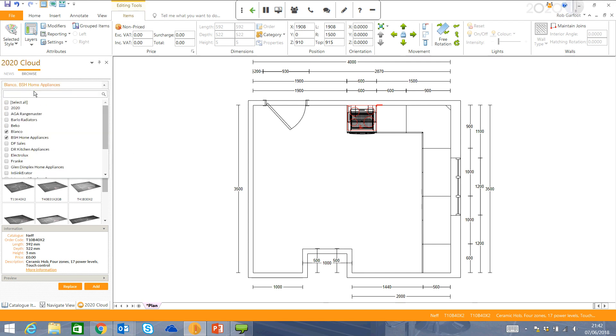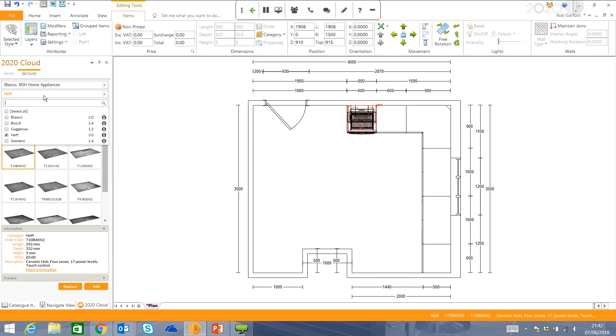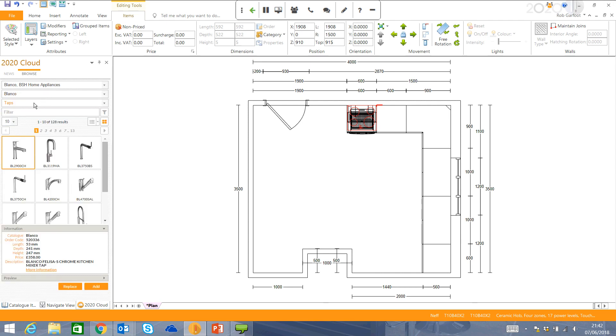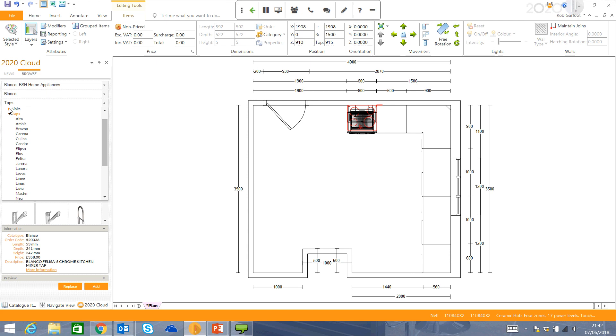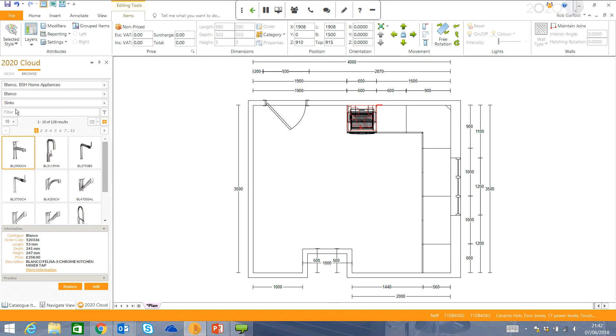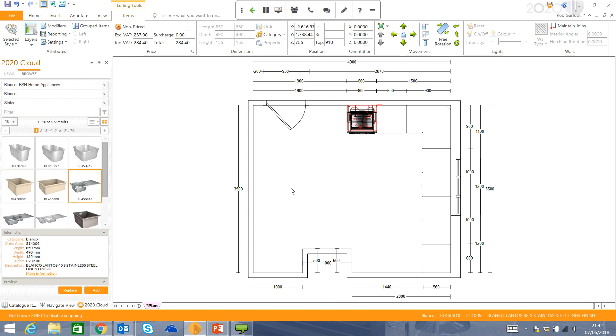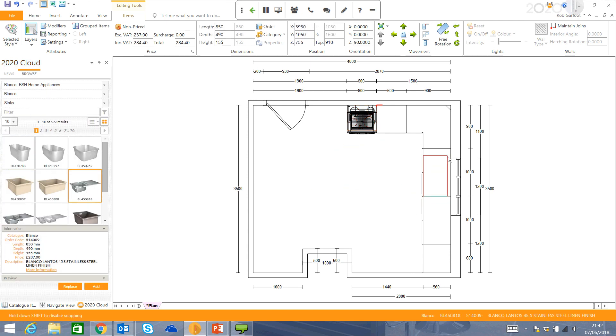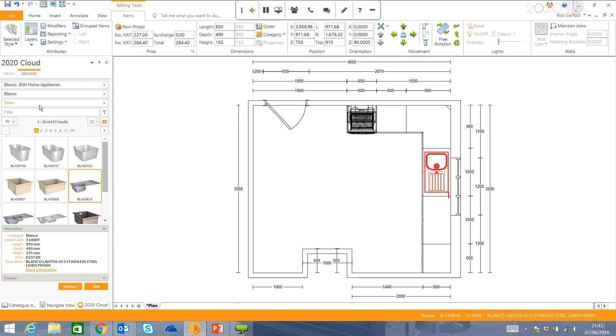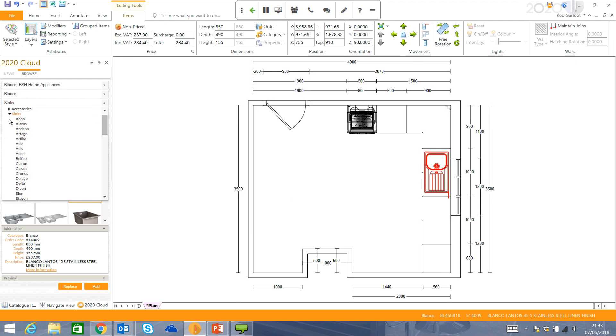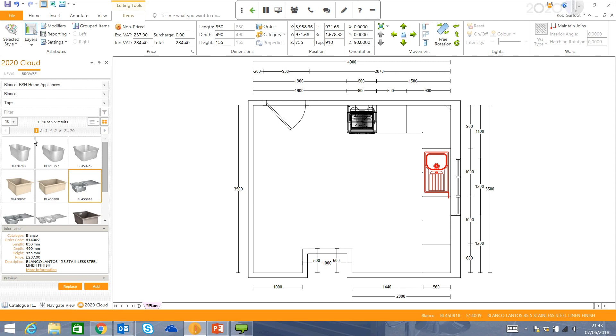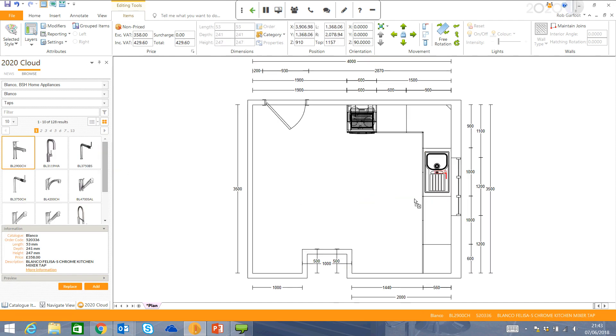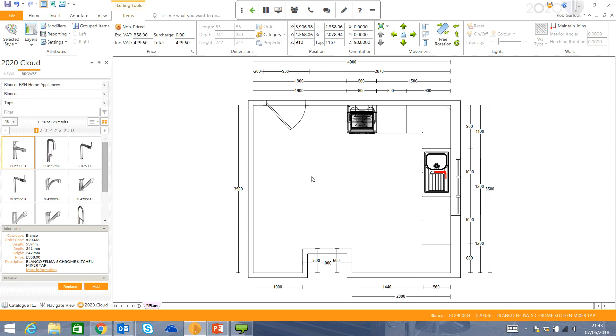I'm now just going to use Blanco and put in a sink by a window. I can actually use the shift button here, just to maneuver that into the middle.